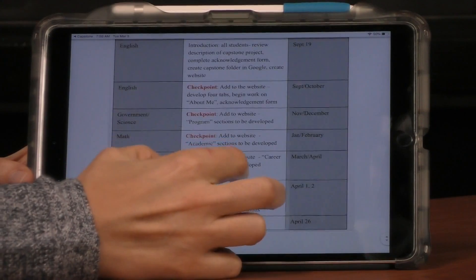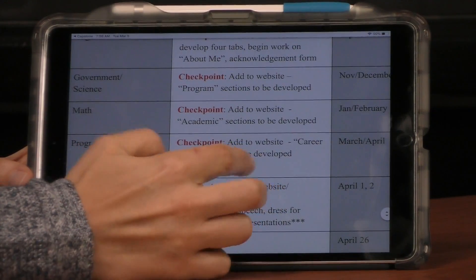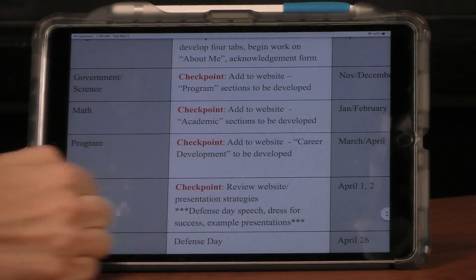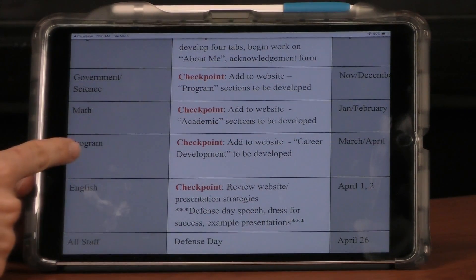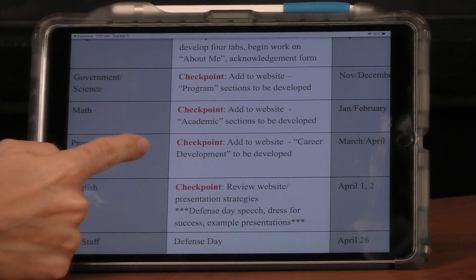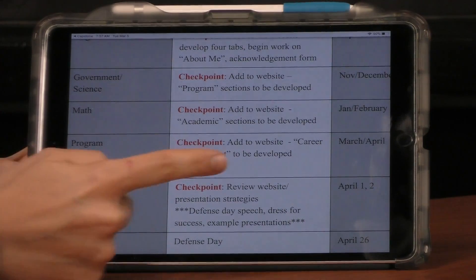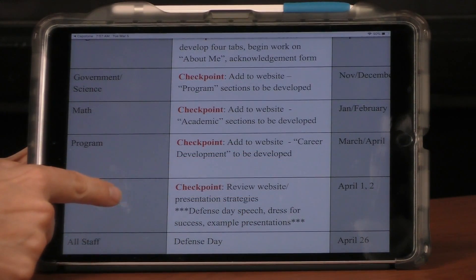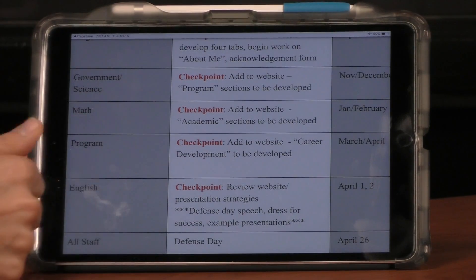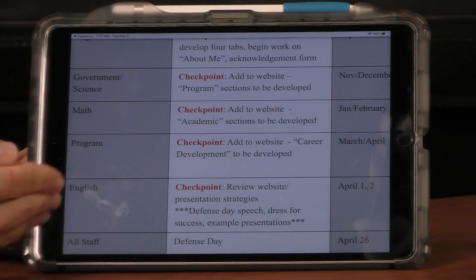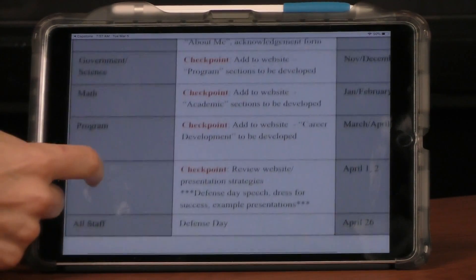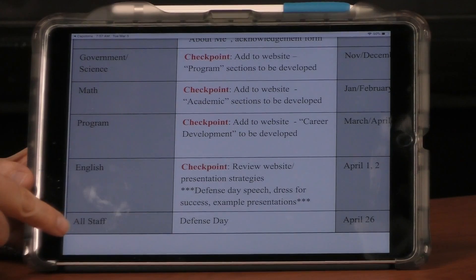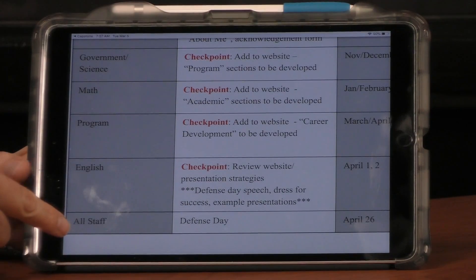It is the March/April section. Program teachers will be covering the career development section with you in the next month. In early April, all English teachers will talk about Defense Day — what to wear, how to do the speech. Defense Day this year is April 26th.